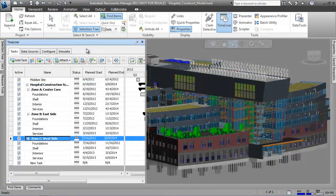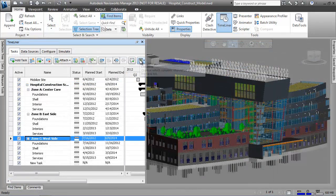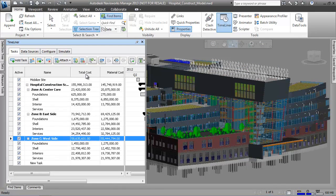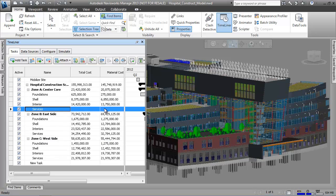Further enhancing the analysis capabilities, we can also attach costs to the tasks and create a cost-loaded schedule.